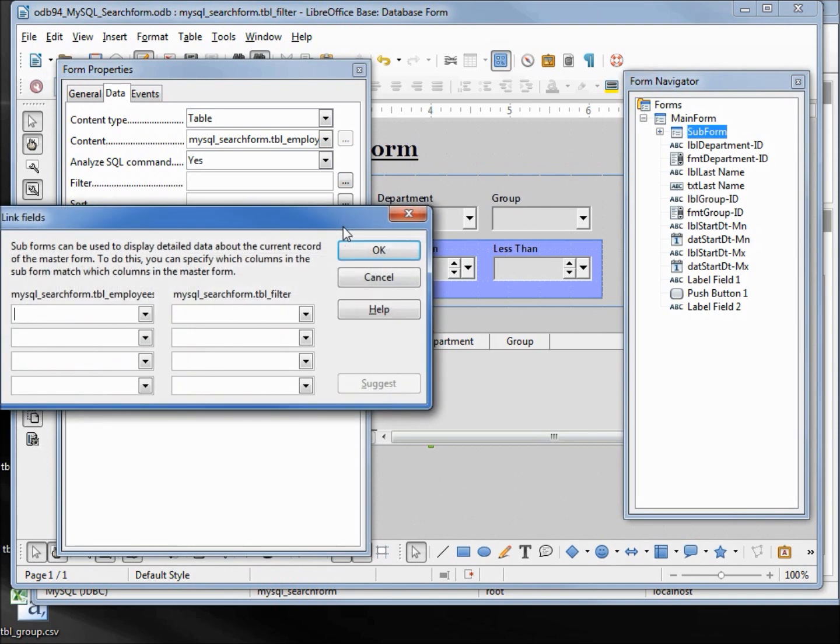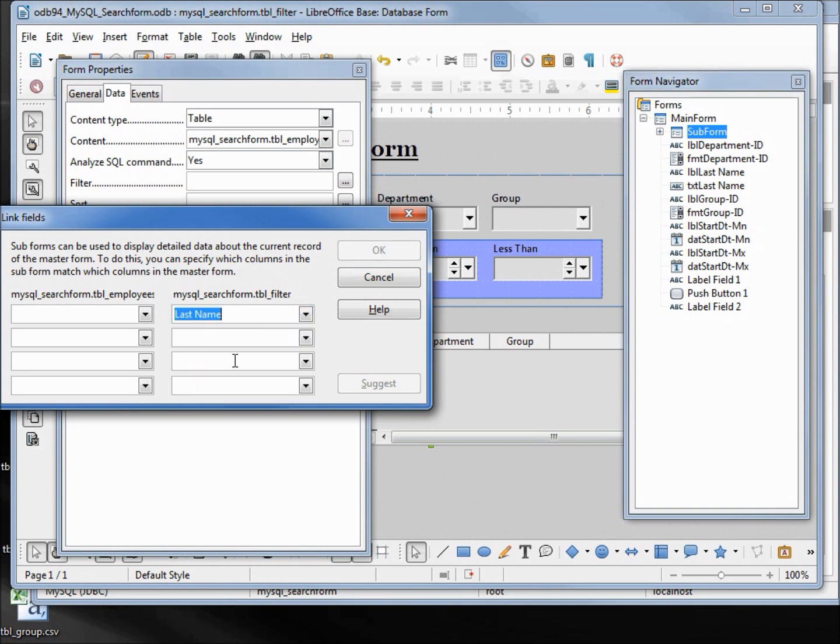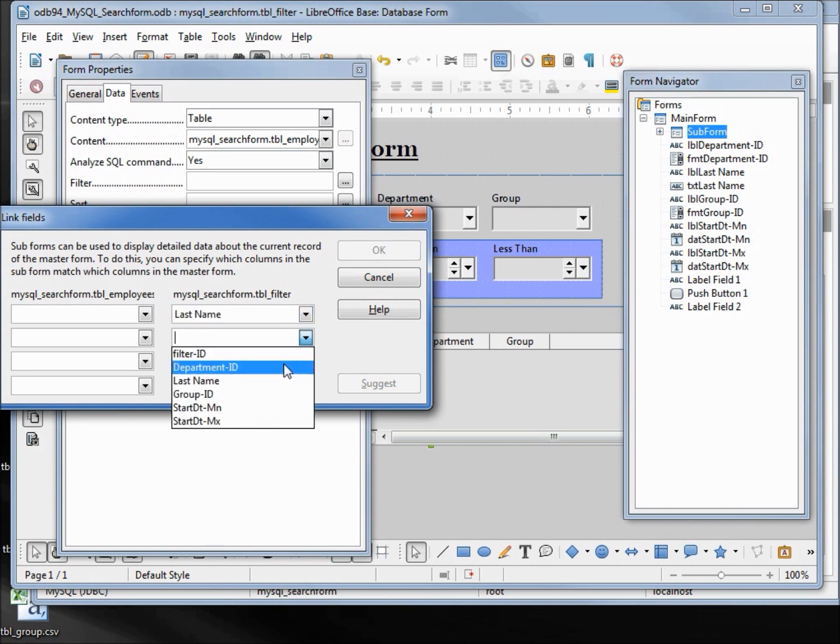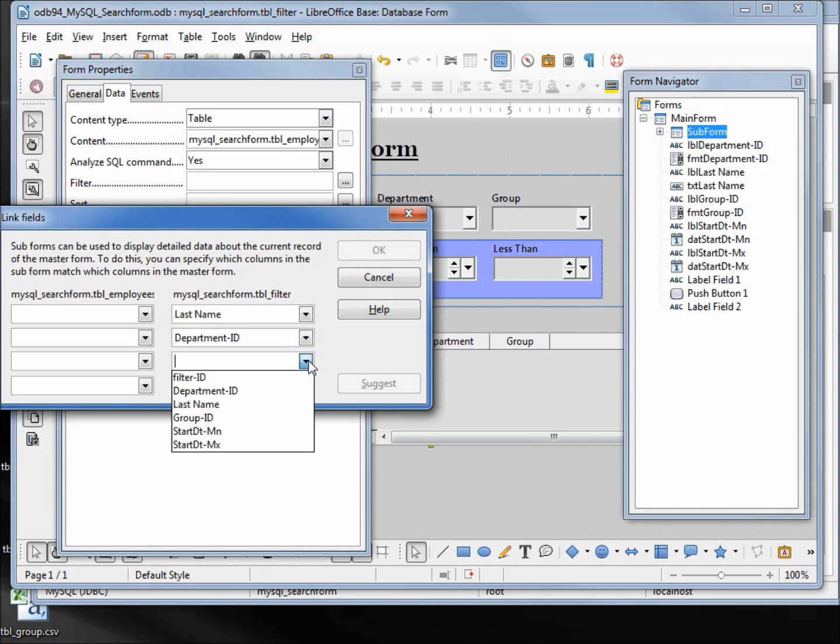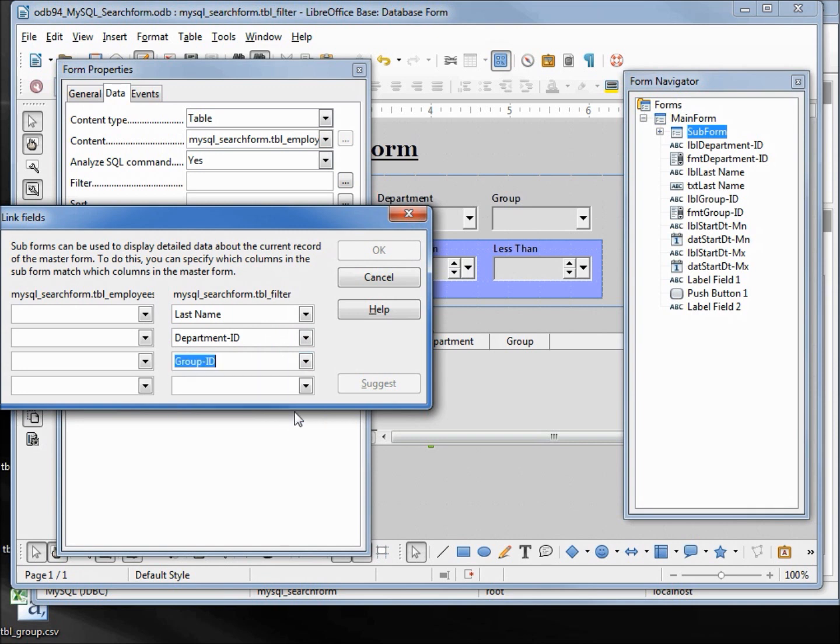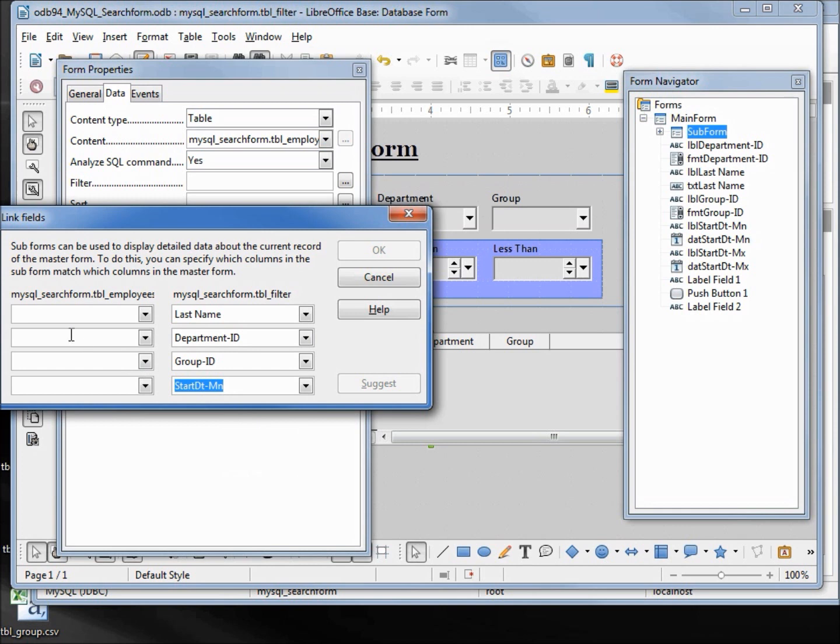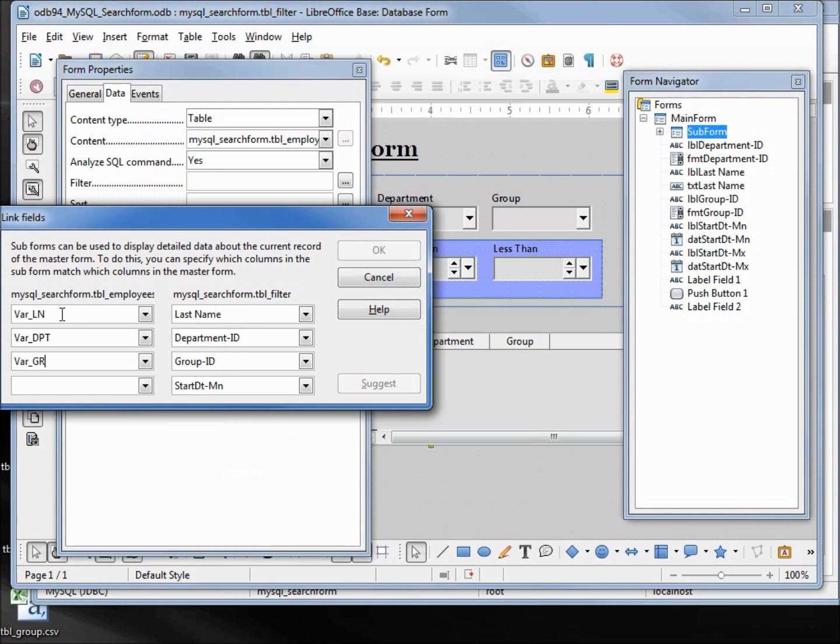From the search form filter we want this to be last name, department ID, group ID, and we'll make this one the start date min. Then we're going to put in our variable names. The first one will be var ln for variable last name, var dpt for department, var grp for group.